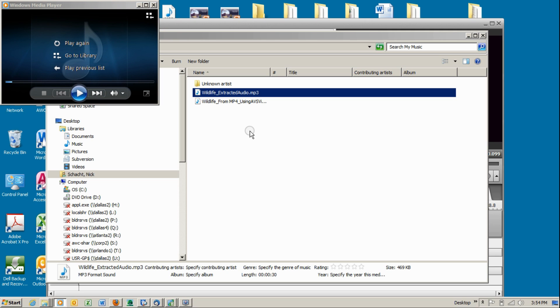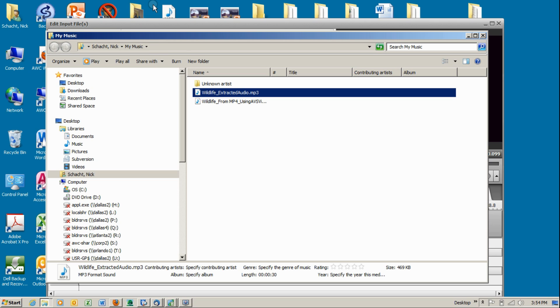And that's all there is to extracting audio from a video file using AVS Video Converter.